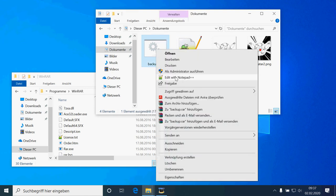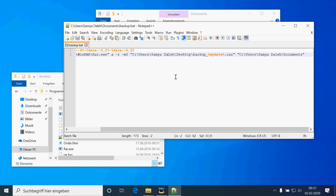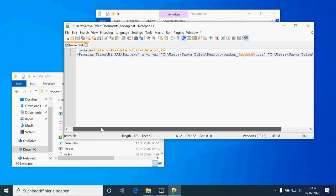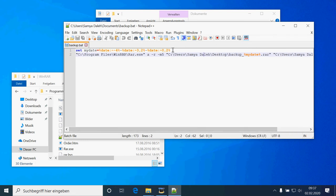Here I prepared a little script. The first line I just copied from the internet — this will prepare the actual date from today in the format year, month, day.